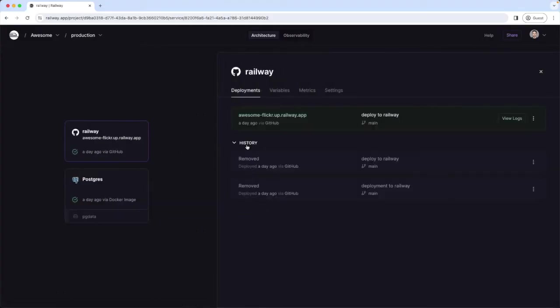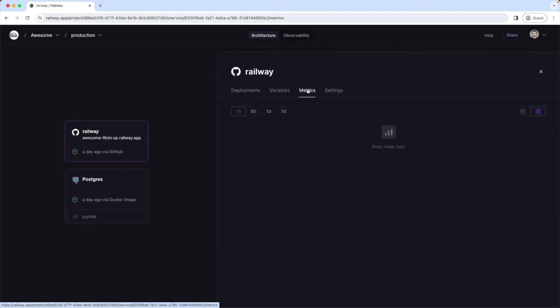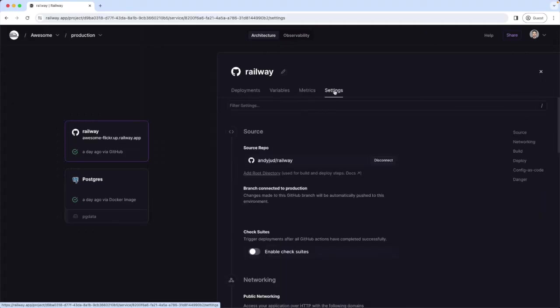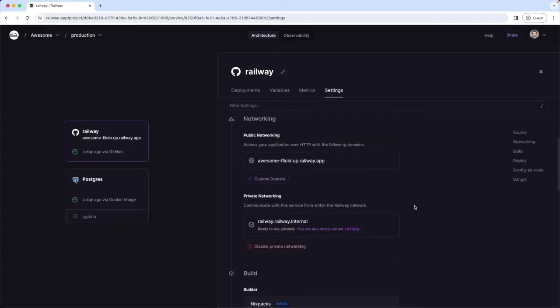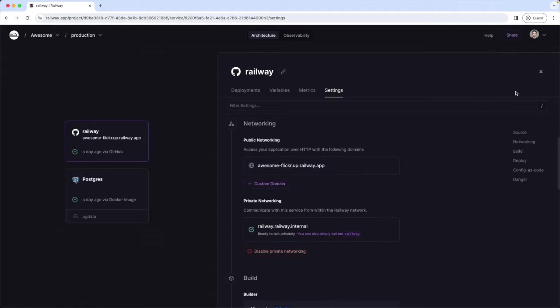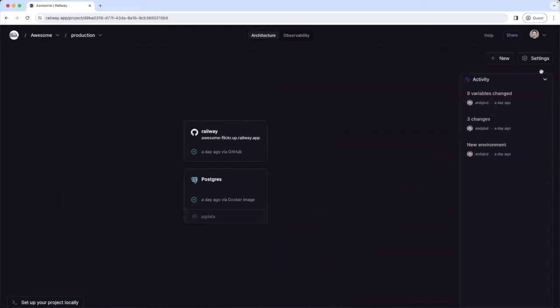We have a panel pop-up. Here we can see a history of our deployments. Then under variables we have our environment variables, metrics, and under settings we can for example create our domain and add a custom domain. Alright that was a quick demo.